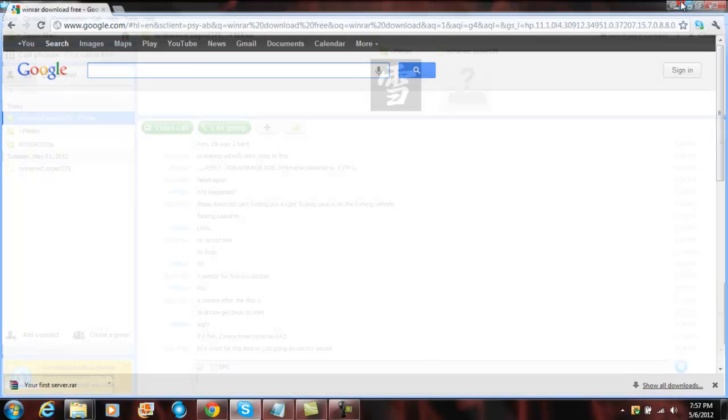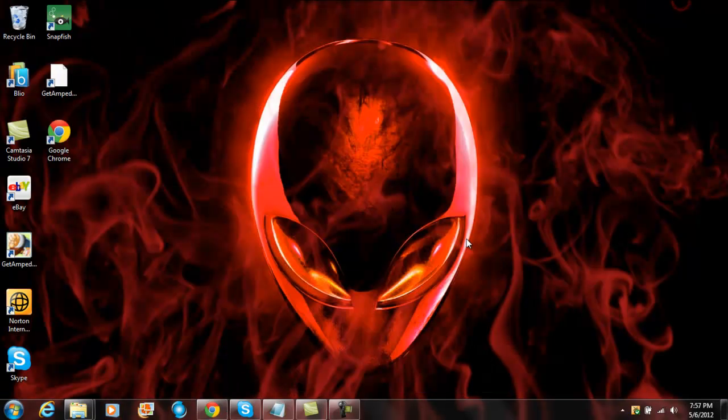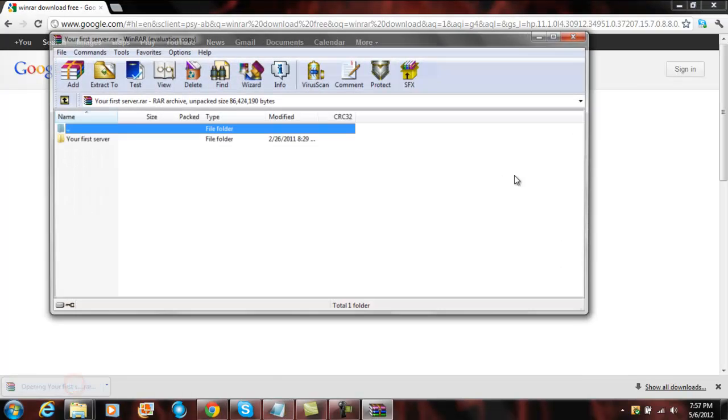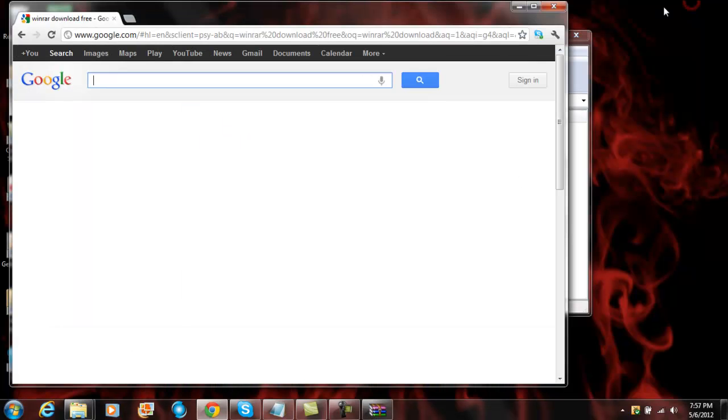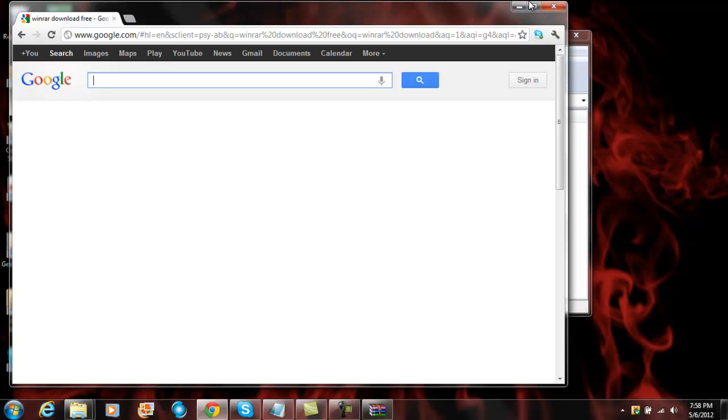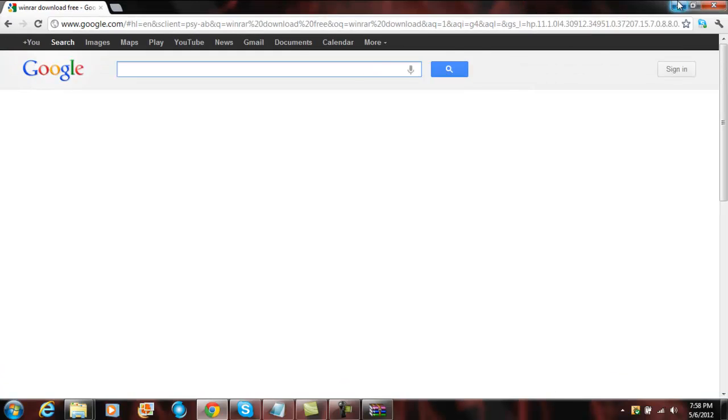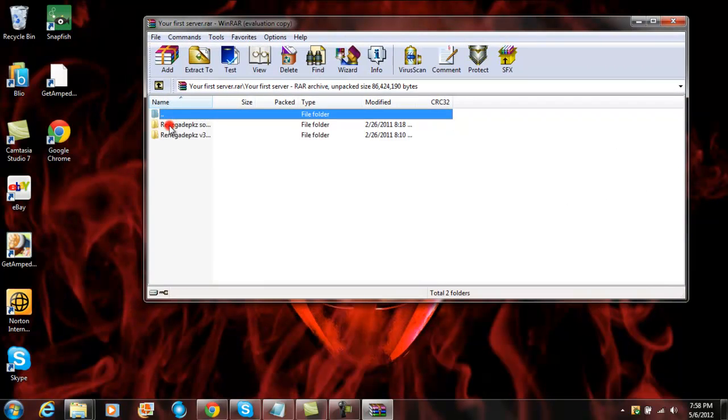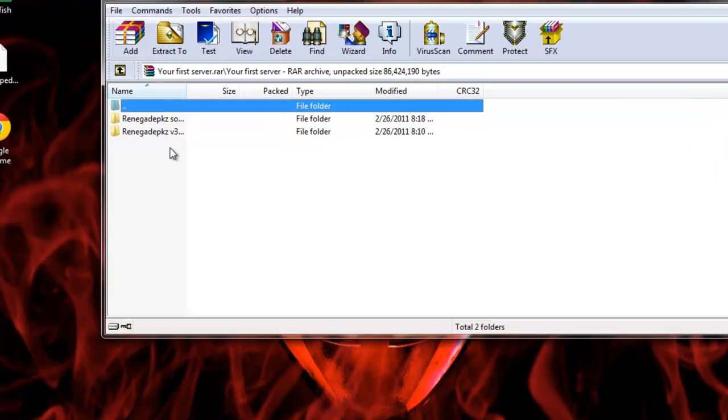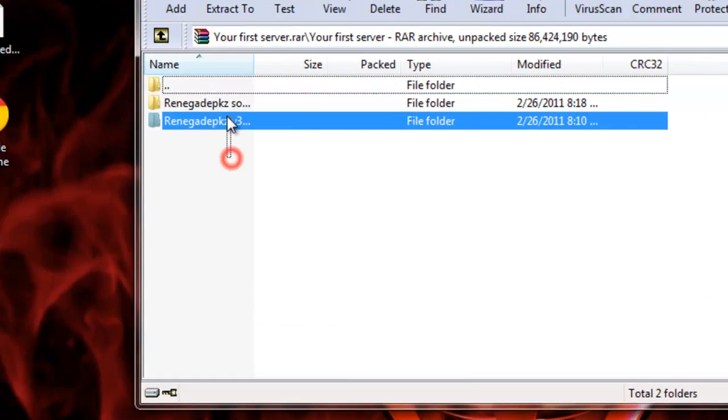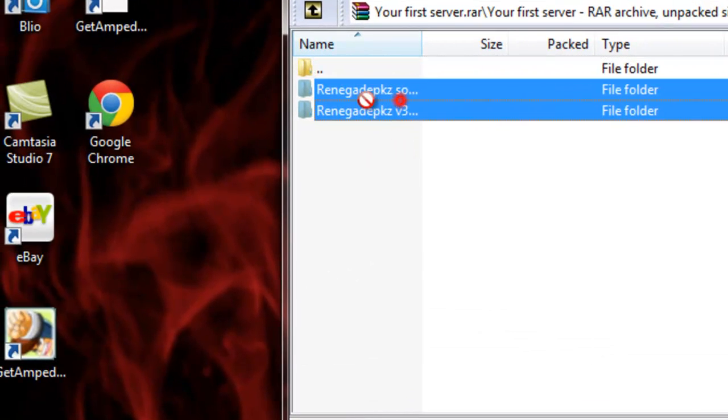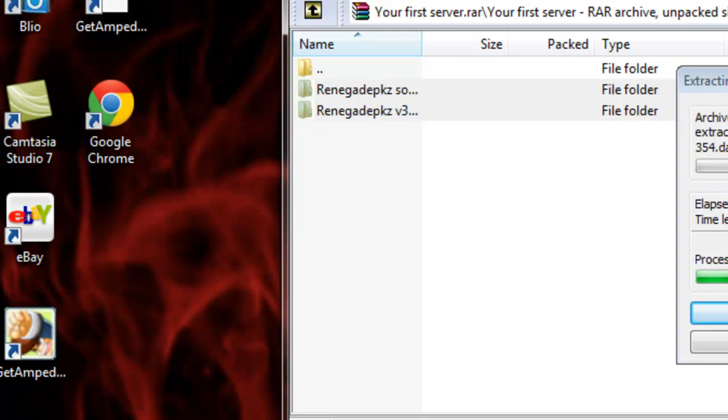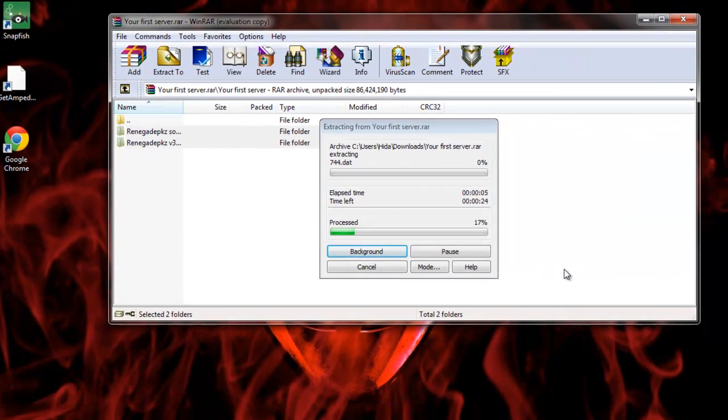So first, I'll open this here, and then just do that. Extract them to your desktop.